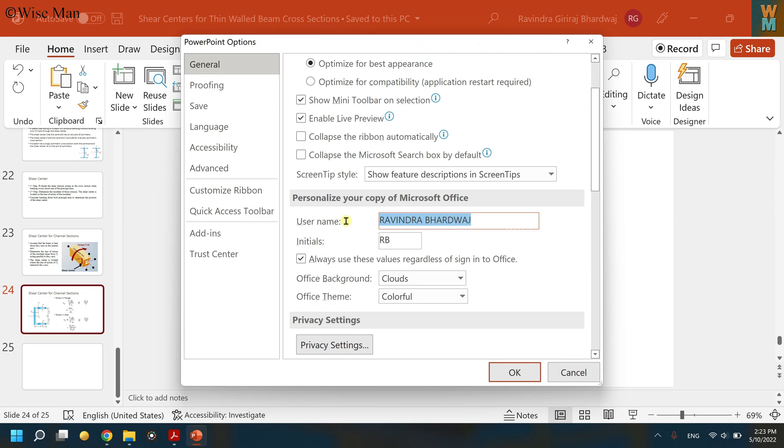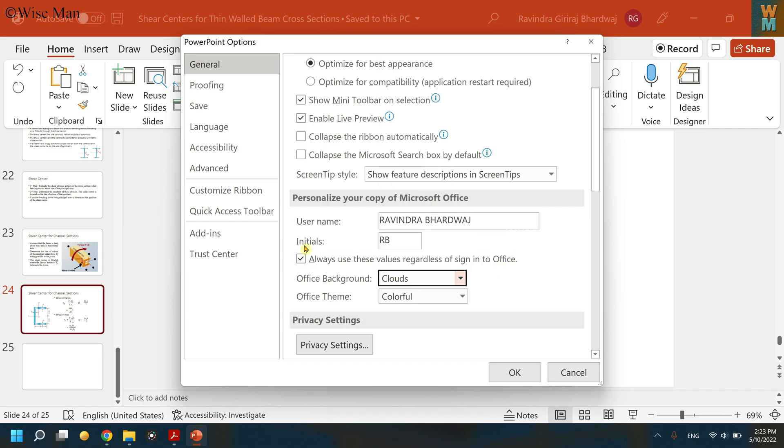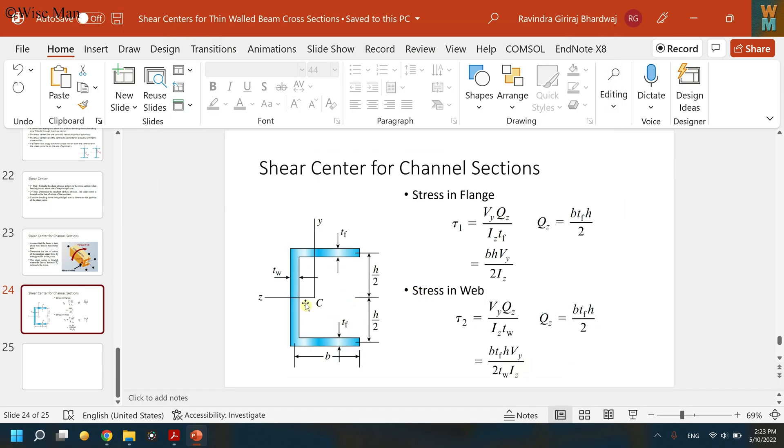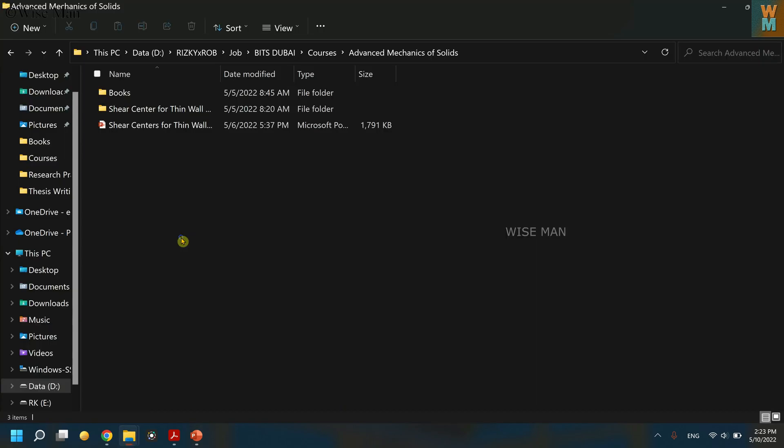Over here, just write your name and initial, and be sure to check 'Always use this value regardless of sign in to the Office.' After checking this, click OK. And let's say you will make a new PowerPoint.